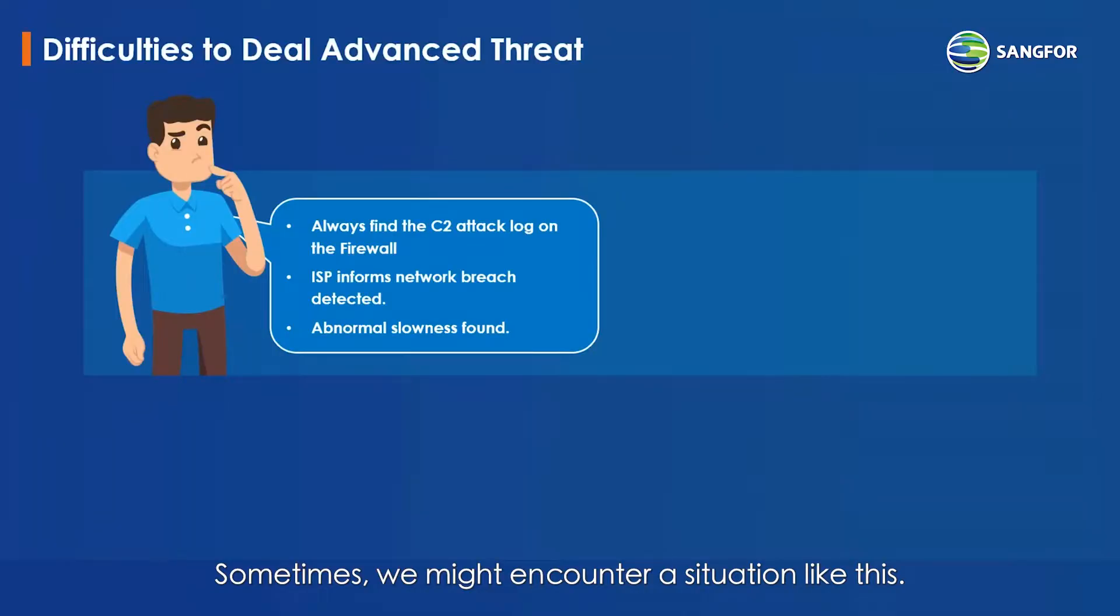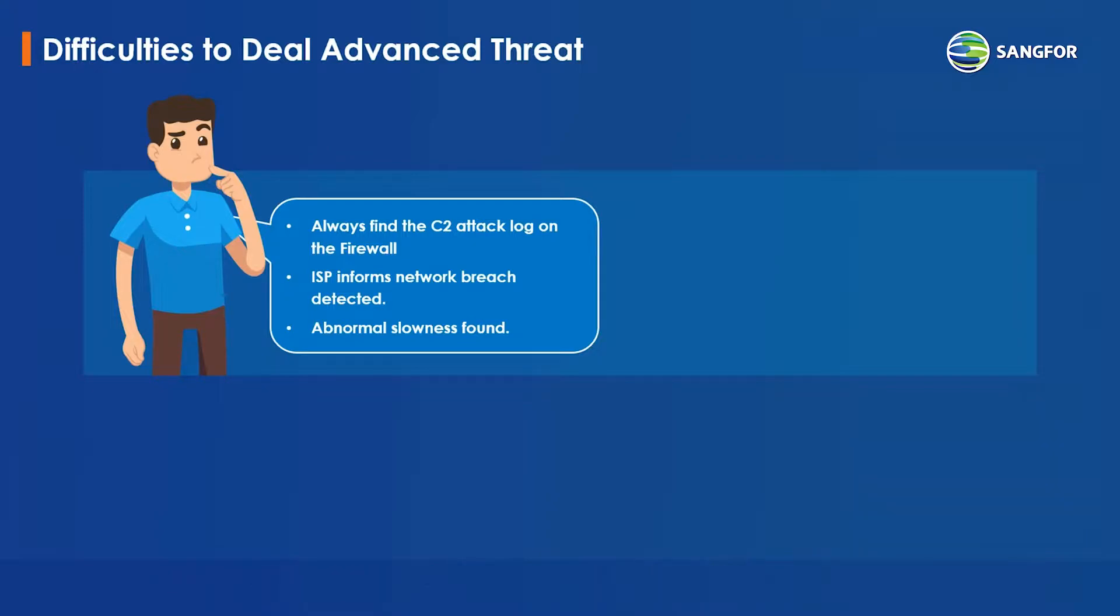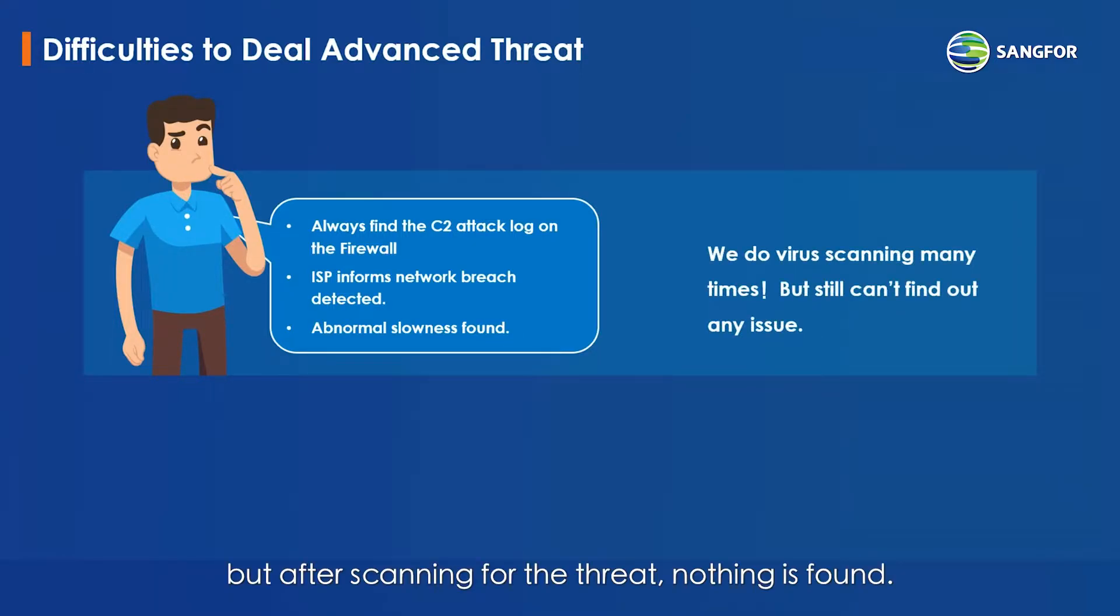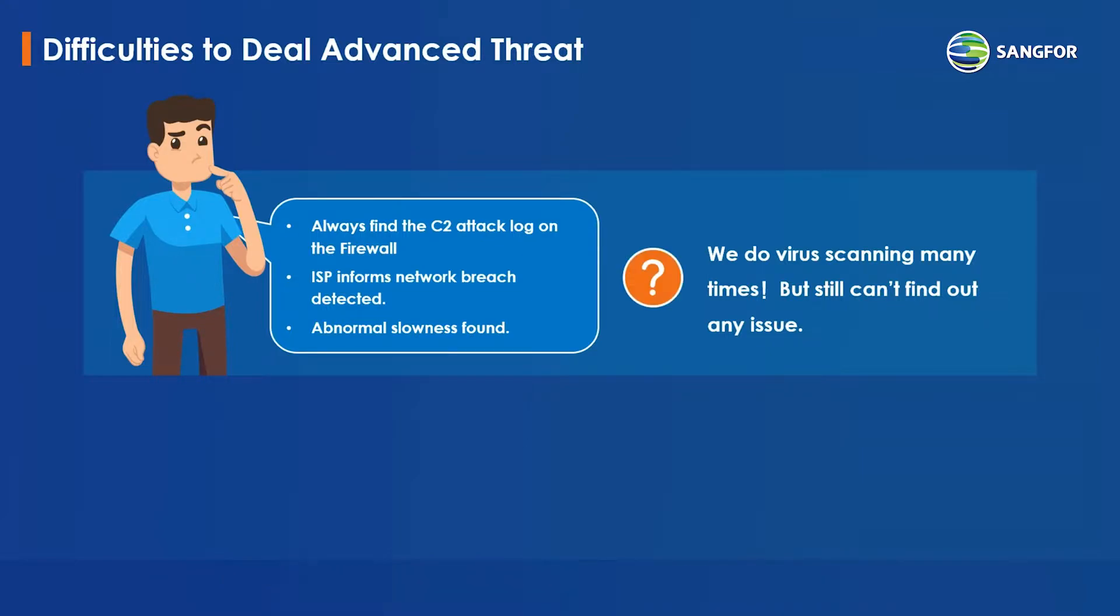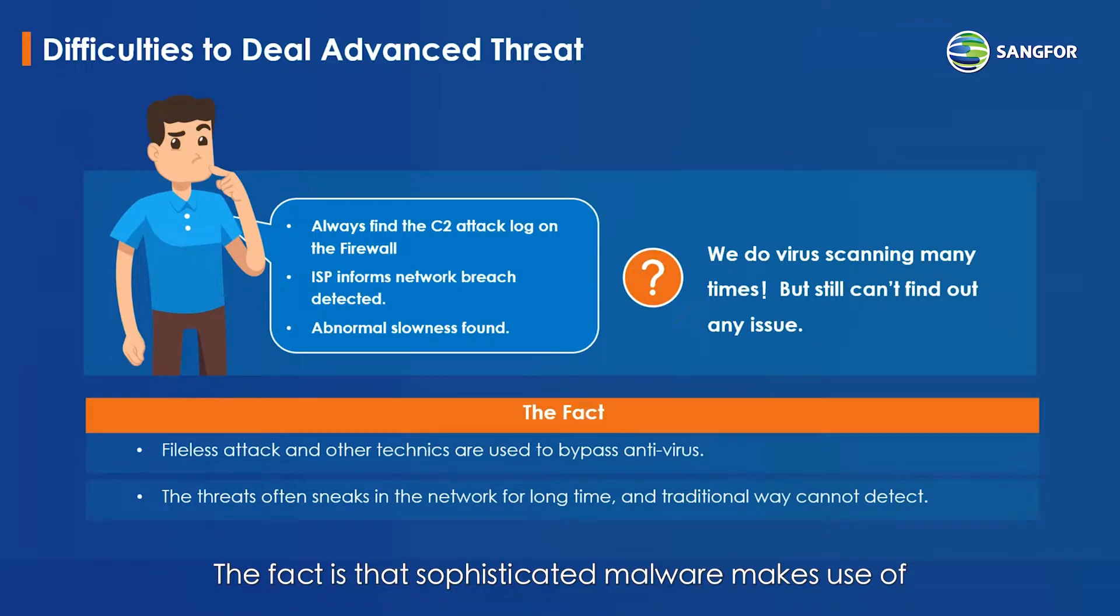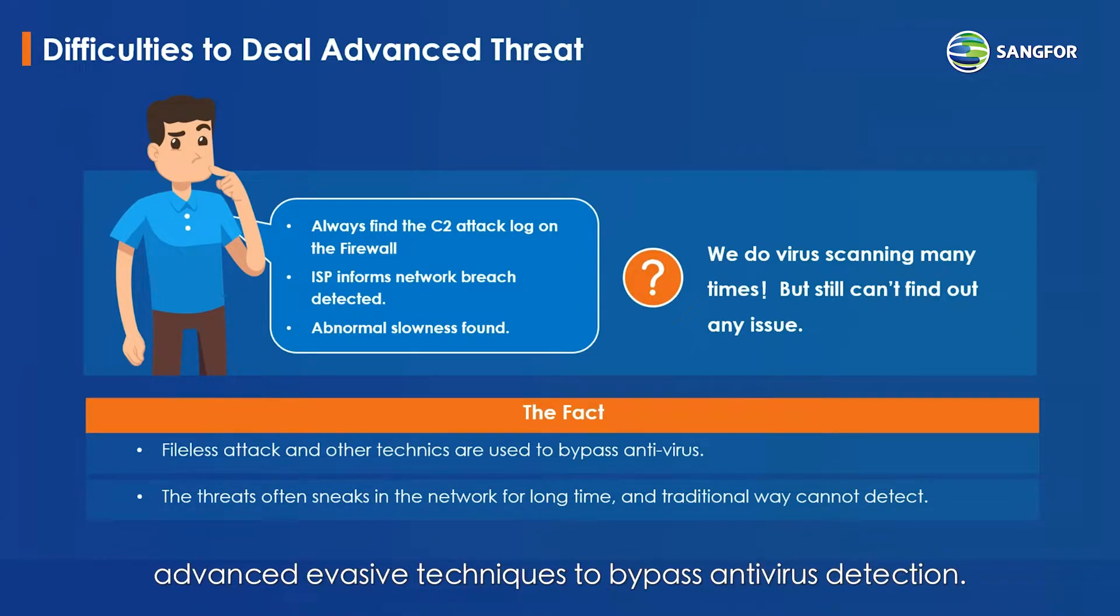Sometimes we might encounter a situation like this: firewalls might detect malicious traffic from clients, but after scanning for the threat, nothing is found. The fact is that sophisticated malware makes use of advanced evasive techniques to bypass antivirus detection.